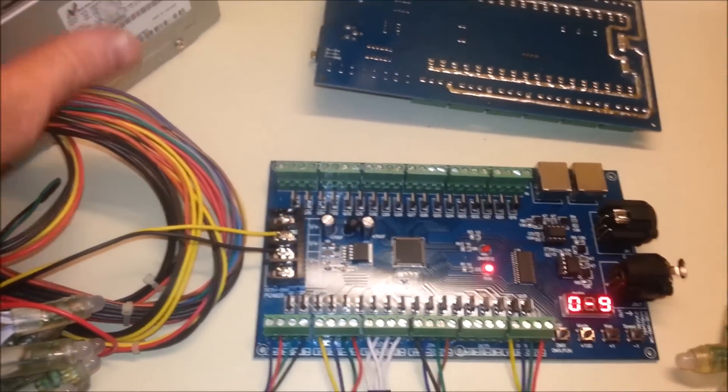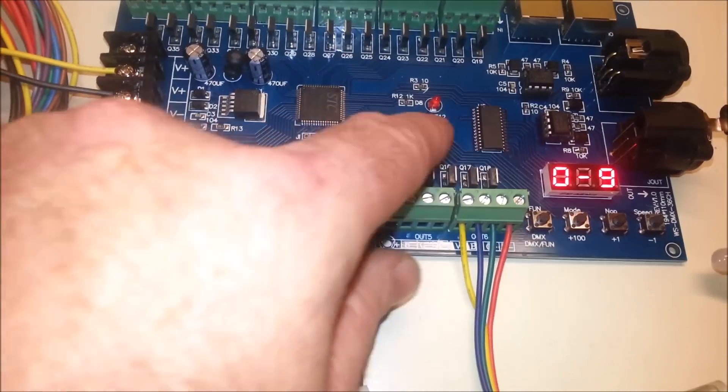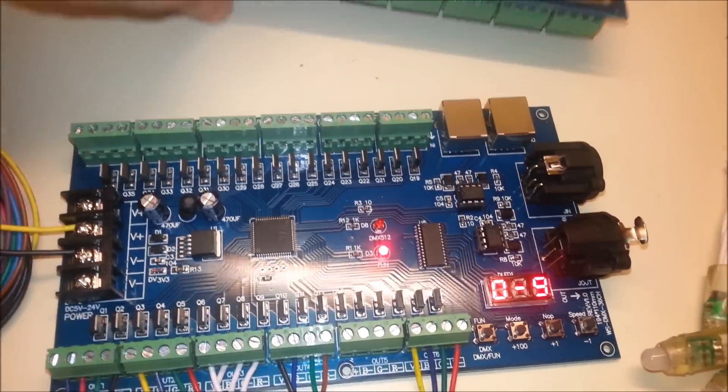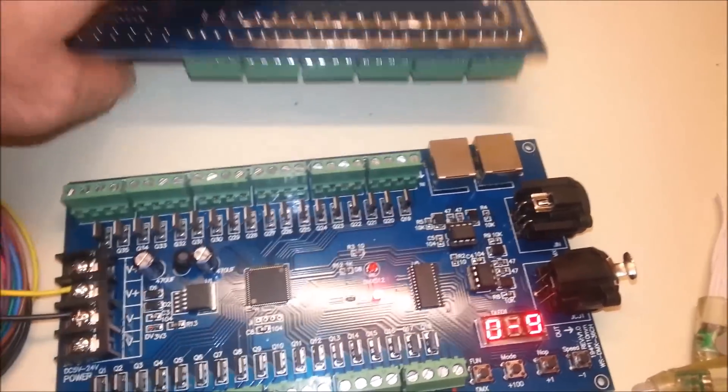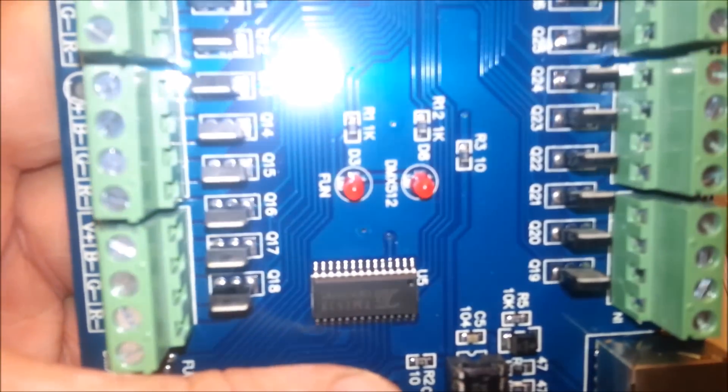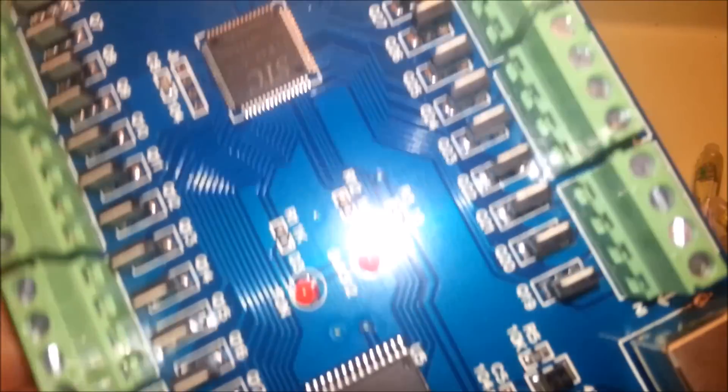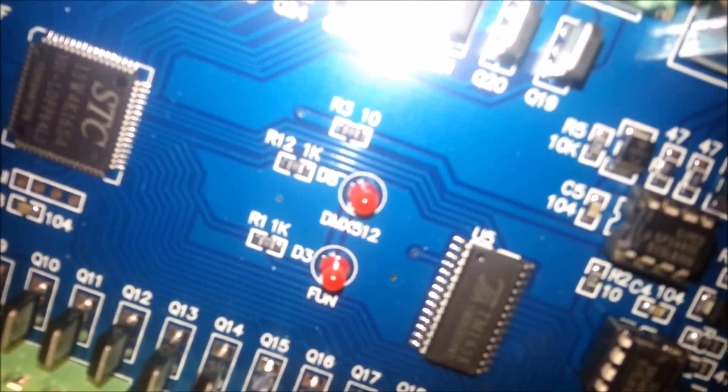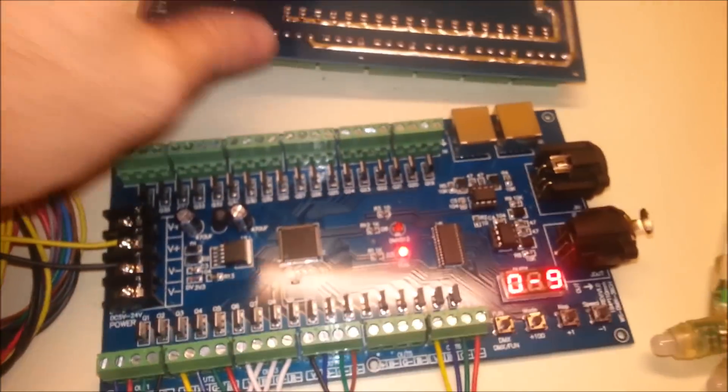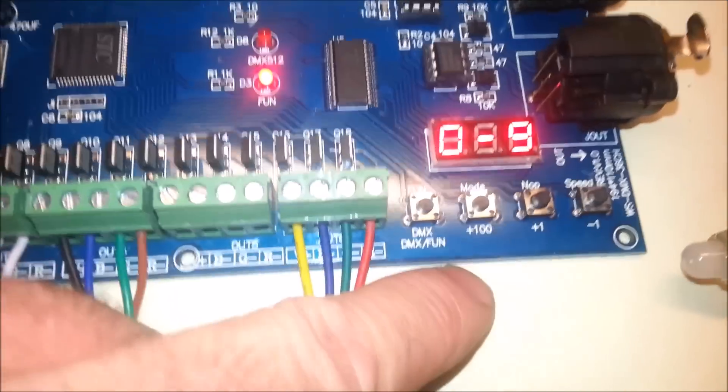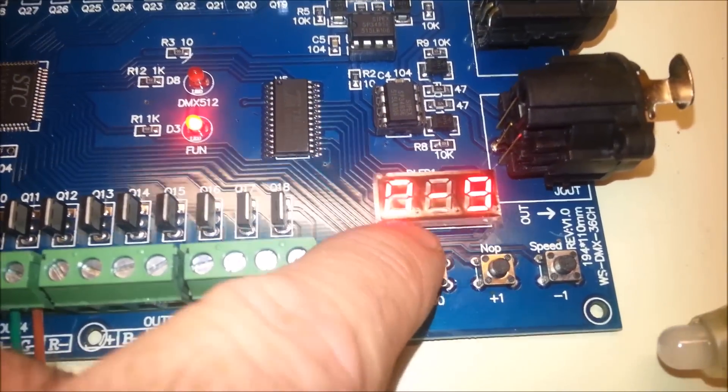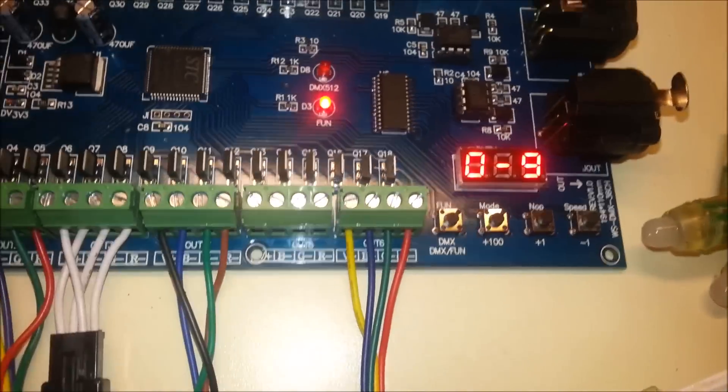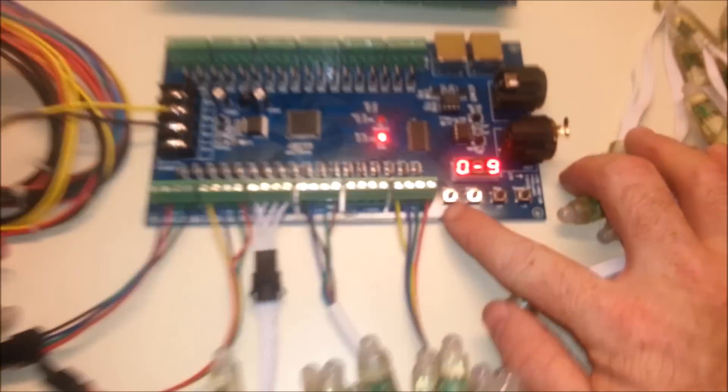What I've done was I go ahead and plug this in. It looks like we've got a status indicator light here. And this one here is labeled as fun. If I turn this board over here, we can get a close-up of it. It says DMX fun and DMX 512. So those are the two indicator lights that are on the board.